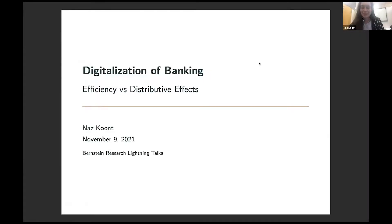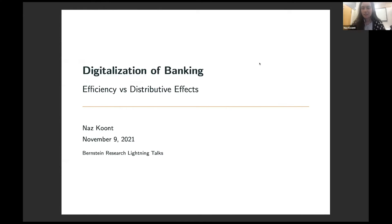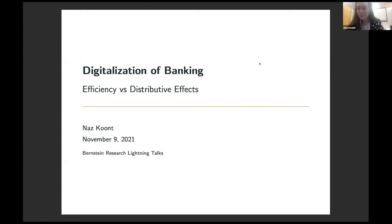I'm very happy to be presenting my project on the digitalization of banking: efficiency versus distributive effects. I am a fourth year PhD student in finance, and thank you so much to the Bernstein Center for funding this project.